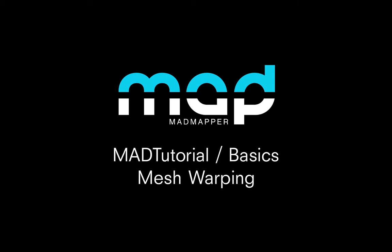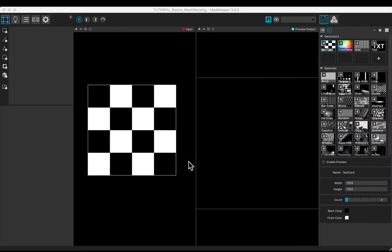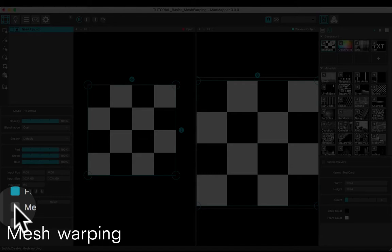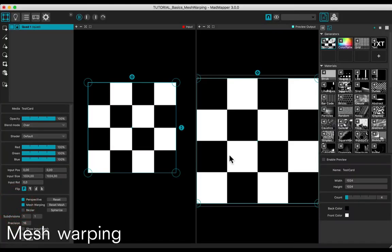Welcome to this tutorial. You will learn how to use the mesh warping option. Add a quad. Check the mesh warping box to enable it.